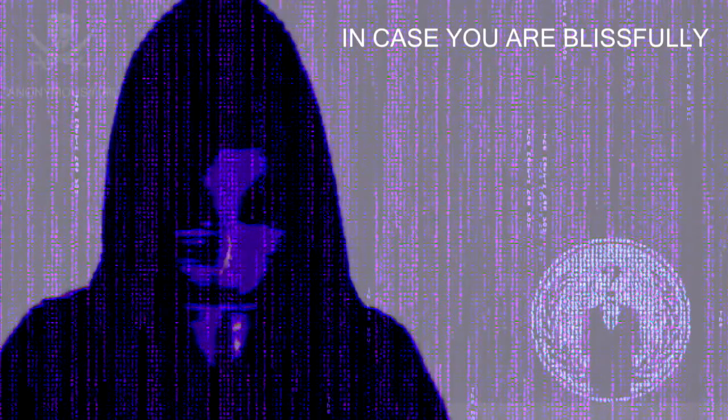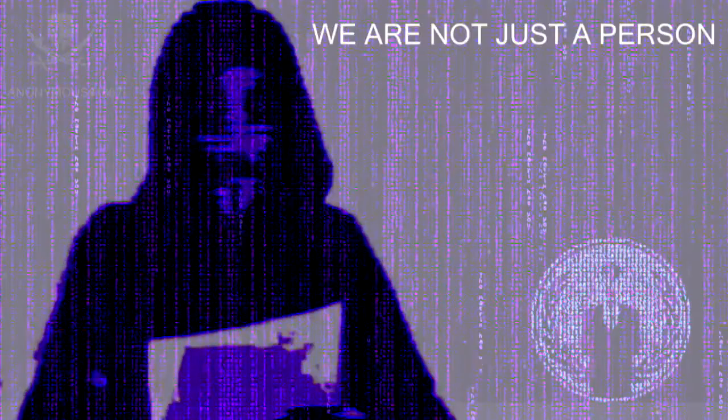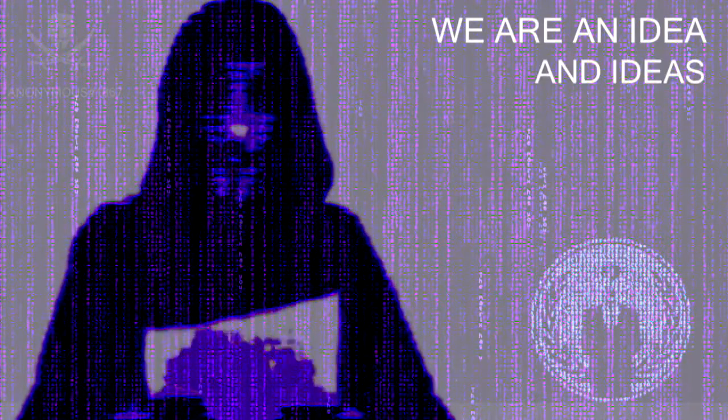No longer shall the people be oppressed by corruption. In case you are blissfully unaware of who we are, let me tell you this. We are not just a person, as people die. We are an idea, and ideas are immortal.